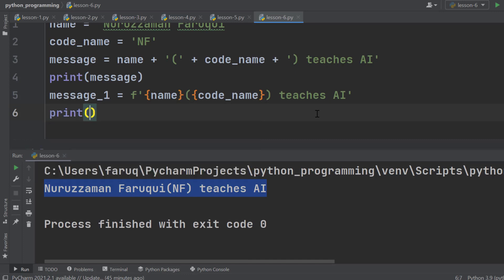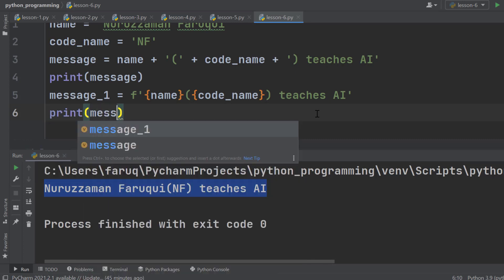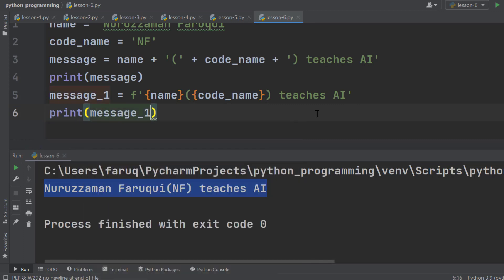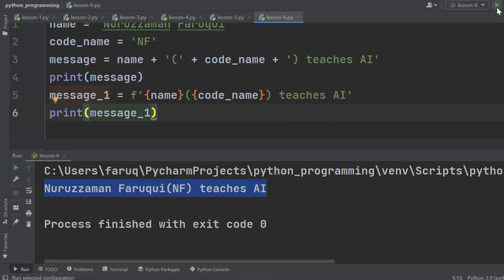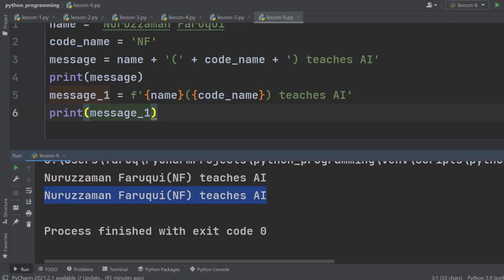Let's print it. This is message_1. And run the program. The results are the same.